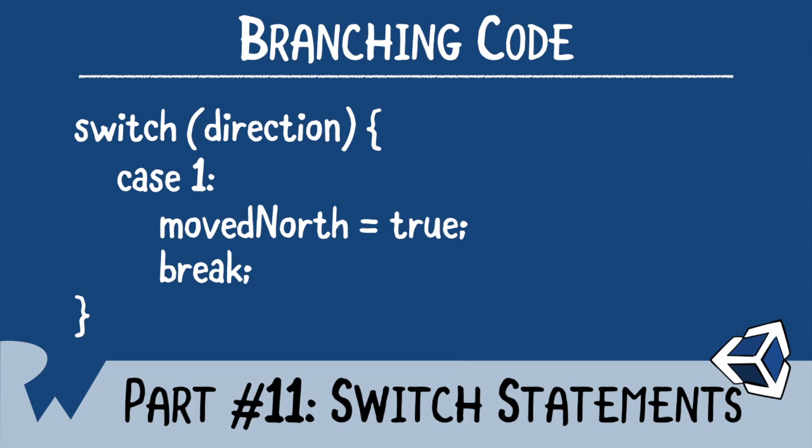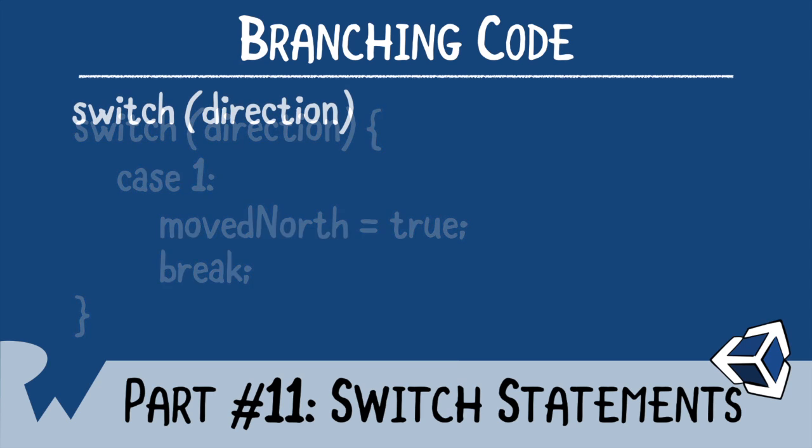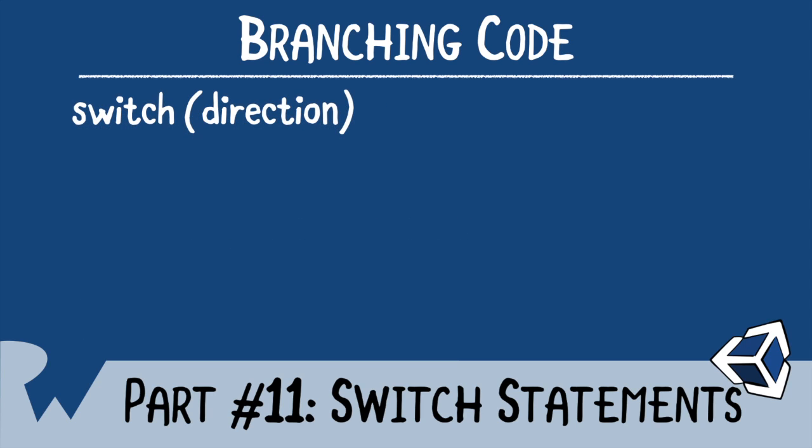Switch statements will not work with floating point types, like floats or doubles. To use a switch statement, simply use the keyword switch, followed by the expression that will be evaluated. The expression must fit between parentheses after the switch keyword, followed by braces.